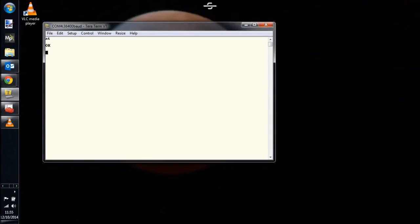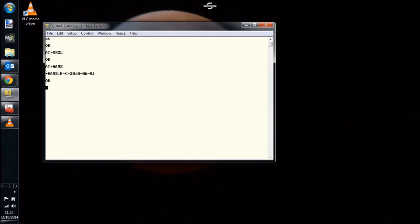Now if I type AT, I receive OK, which means I'm connected. AT plus ORGL resets everything to the factory defaults. AT plus name tells us our Bluetooth network name, which we're going to change.